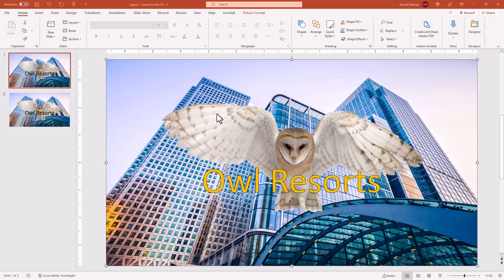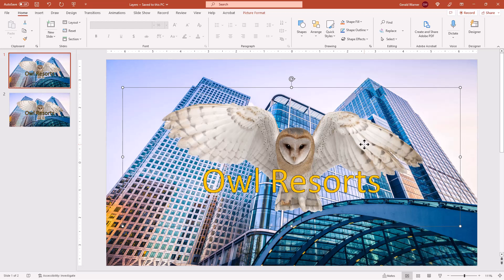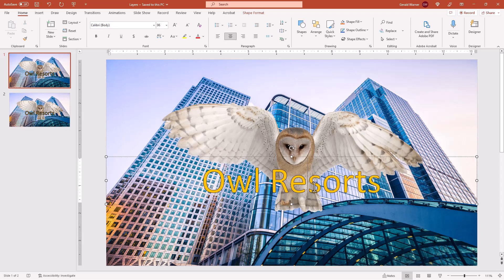If you look at our first slide, you'll see that we have three layers. We have a bottom layer of the building, the second layer which is an owl, and then we have a third layer, a text saying owl resorts.